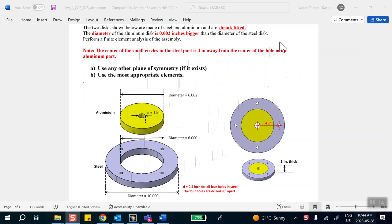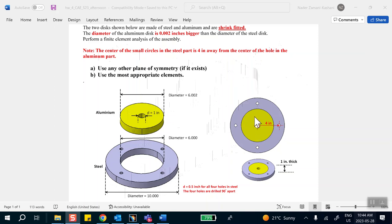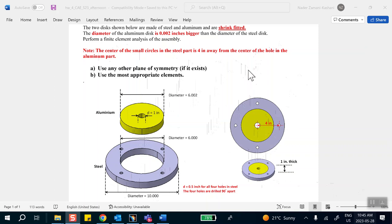We also use as many planes of symmetry as necessary. Looking at this problem, if you take a vertical cut along the top hole and then take a 45-degree sector, notice that that particular unit is repeated eight times around the circle. So the plane of symmetry we take is halfway through the part — 0.5 inch through the thickness — and then a 45-degree sector. That is the smallest unit for symmetry.